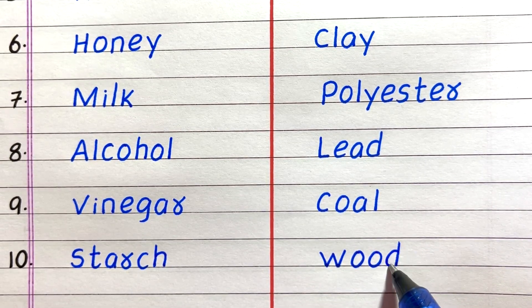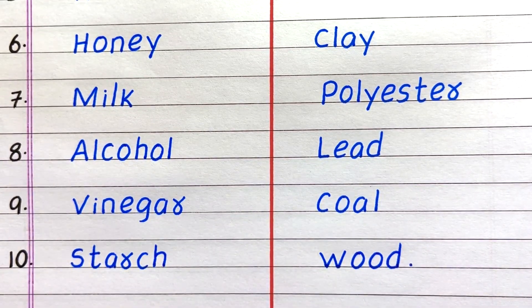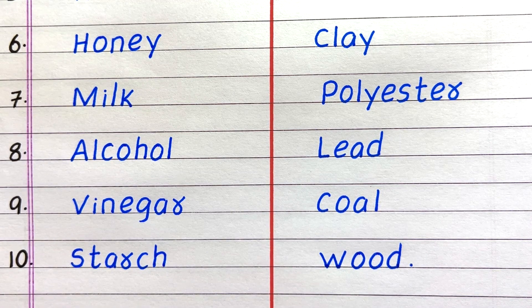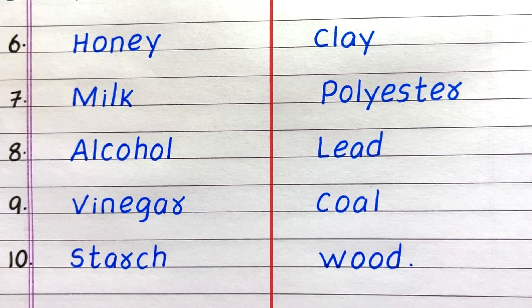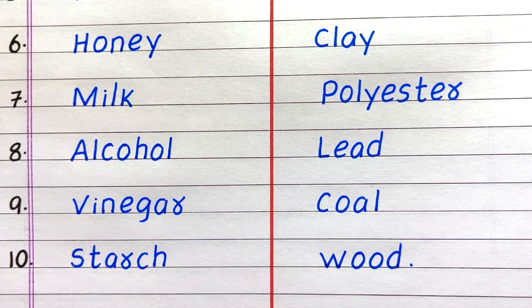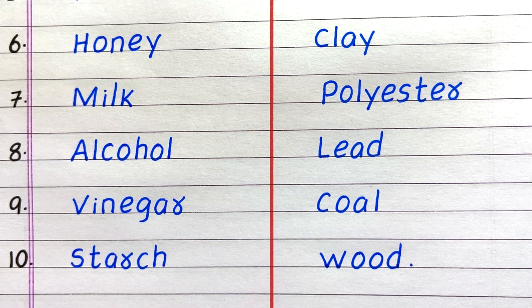Last one. Tenth example of a soluble substance is starch. Insoluble, wood. Thanks for watching. Please do like the video and don't forget to subscribe to my channel.